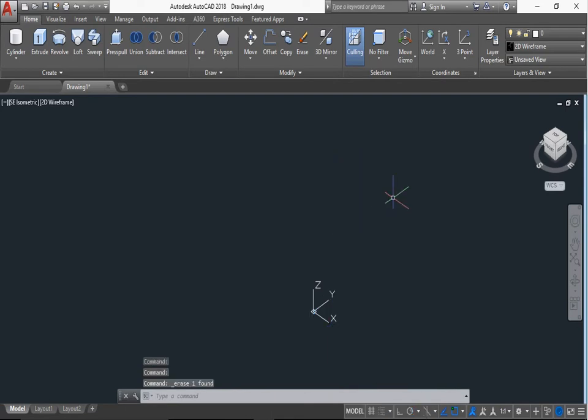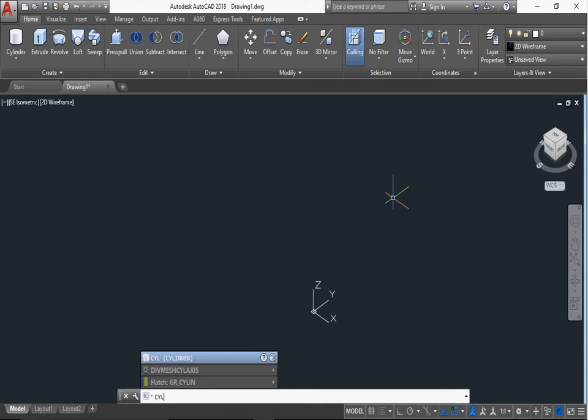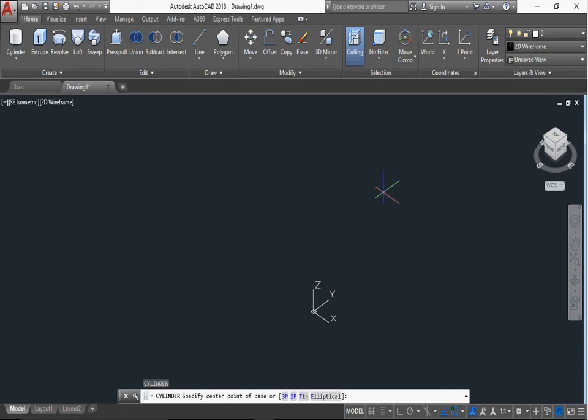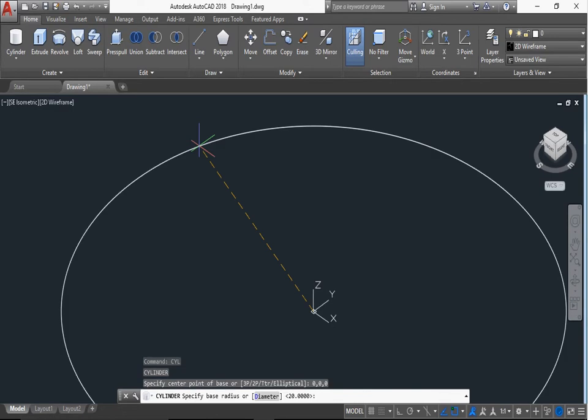Now we can use full cylinder command CYL, enter, or you can select from here. Now the point is 3P, 2P, TTR, elliptical. But we can only base point 0,0,0, enter. You can select diameter. For diameter press D, 20, enter.